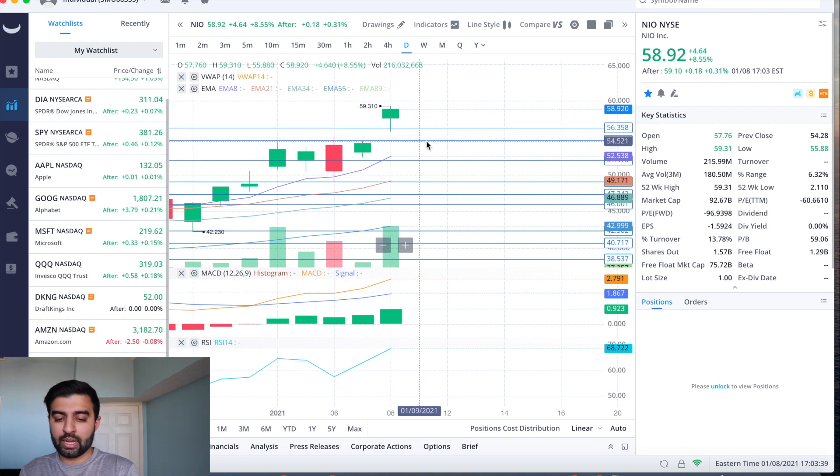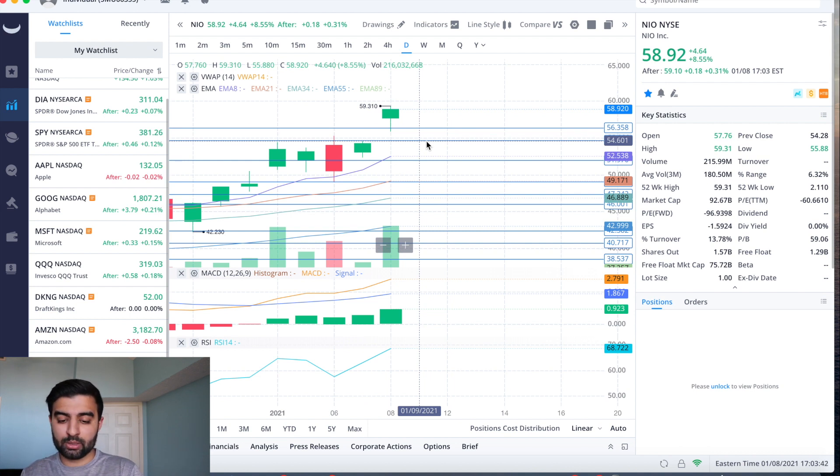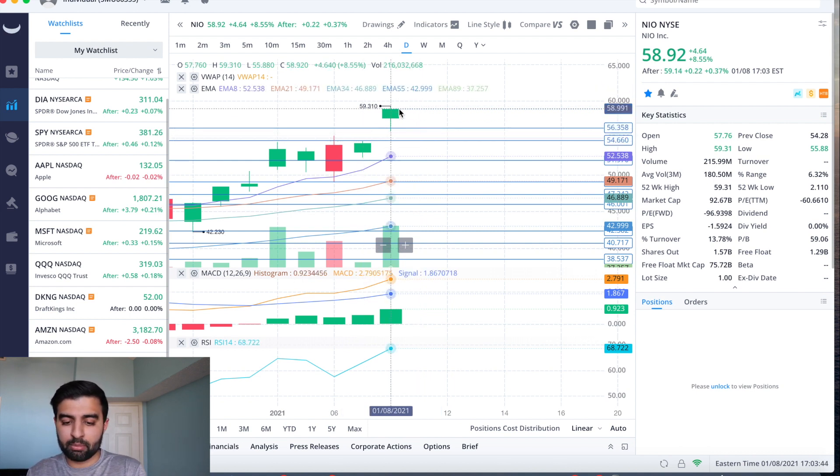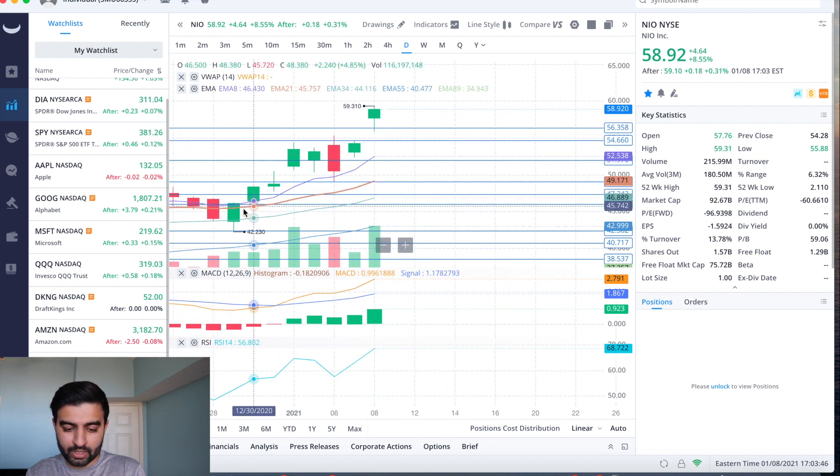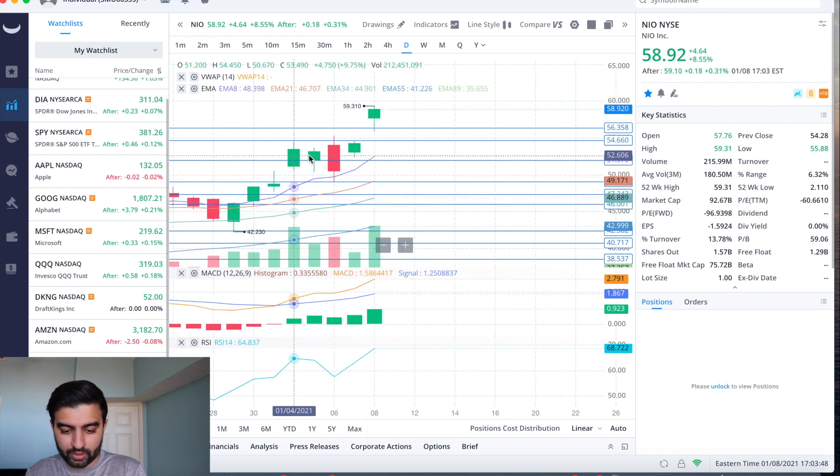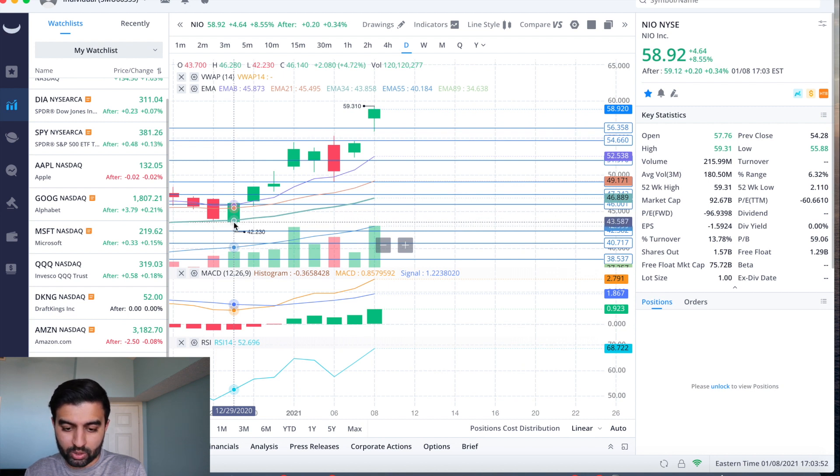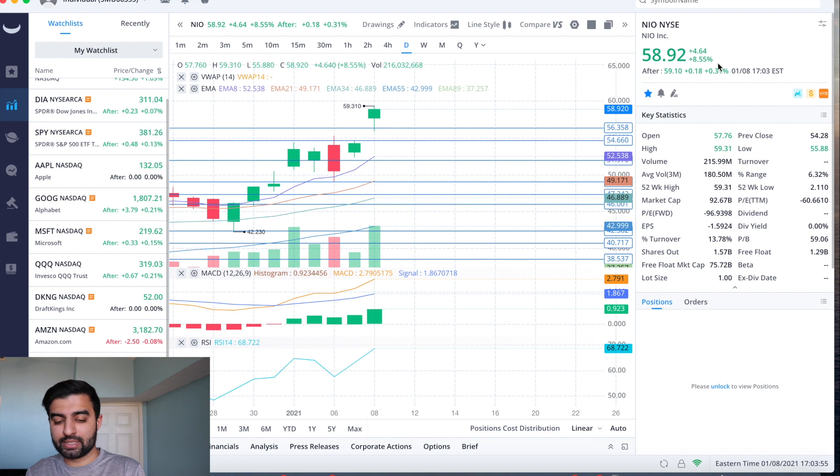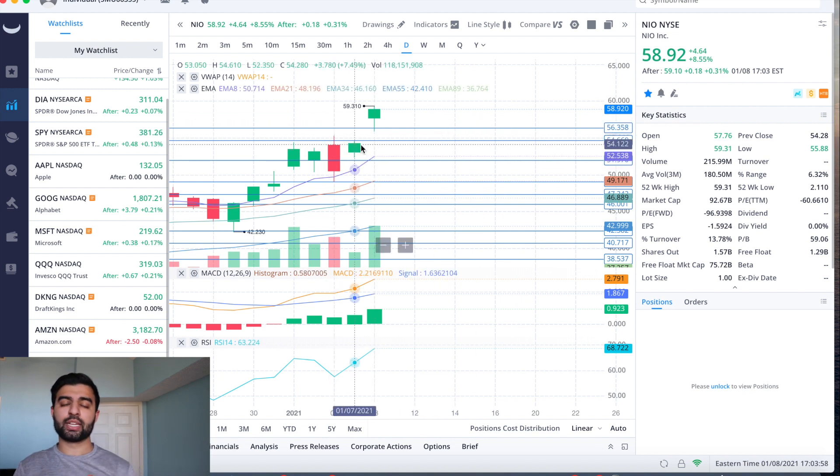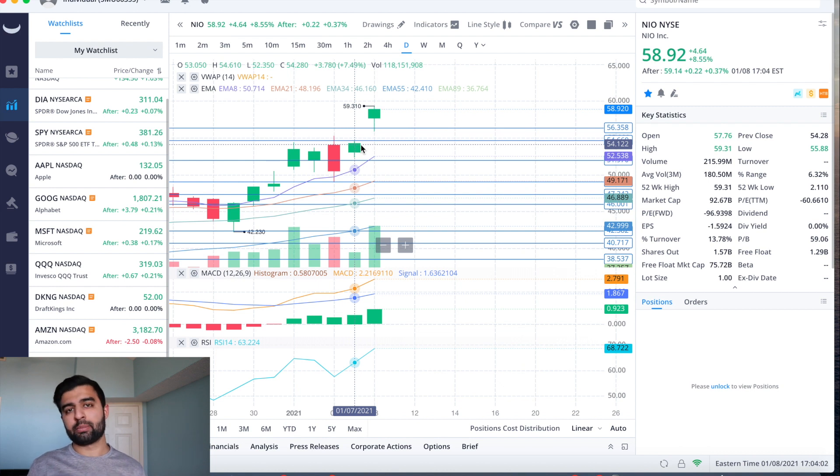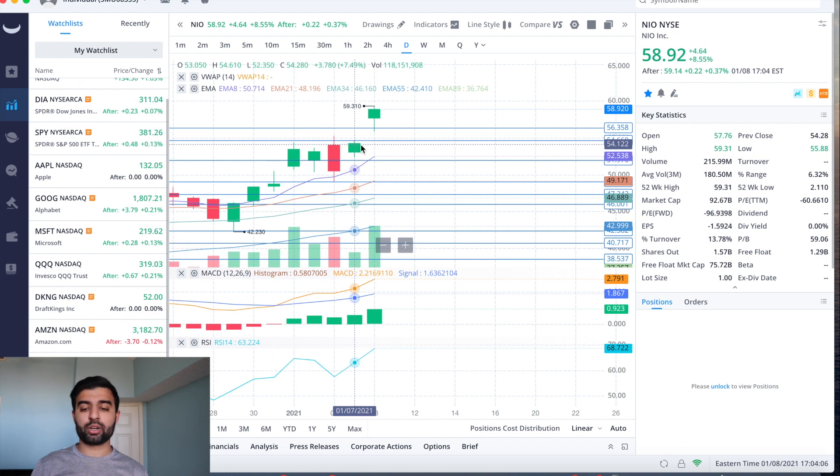I'm still bullish on NIO, really excited to see what NIO day brings. But I just think that we've gone up from eight trading days, we've gone from a low in the 43s to the high 59s, including a nine percent day today, a pretty nice green day yesterday. So I think a small pullback happening next week would be healthy for the stock and I'm kind of expecting for that to happen.